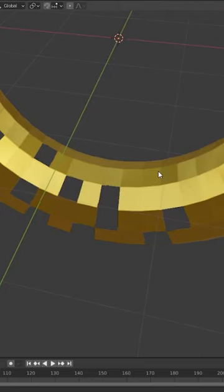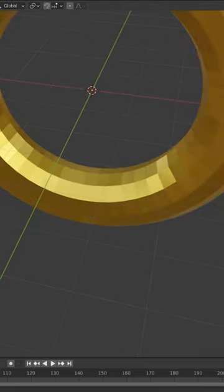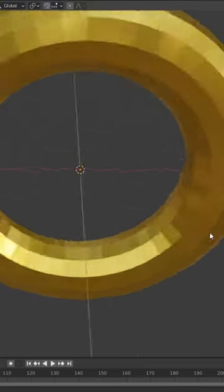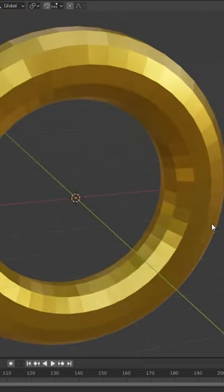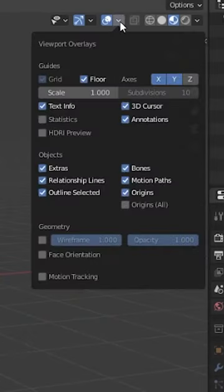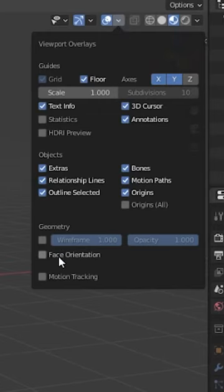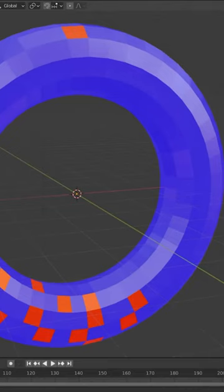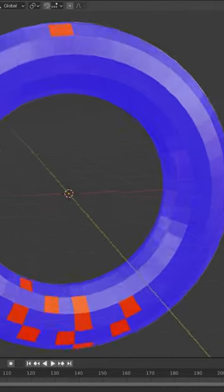To fix this issue you are going to want to bring it into Blender. You will then want to press this arrow by the viewport overlays and tick this face orientation.